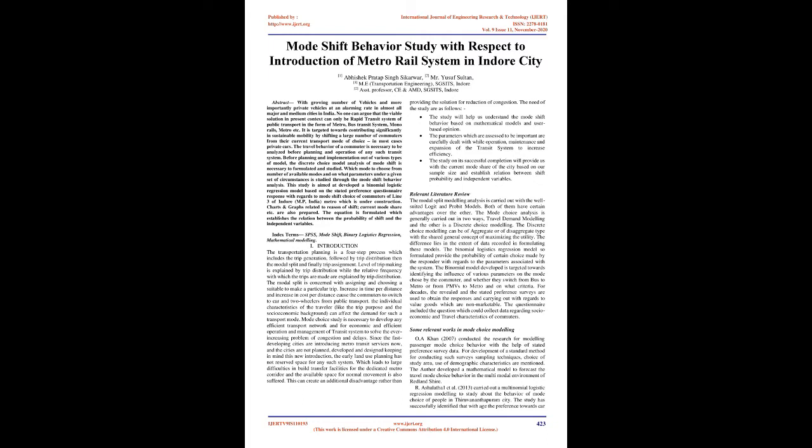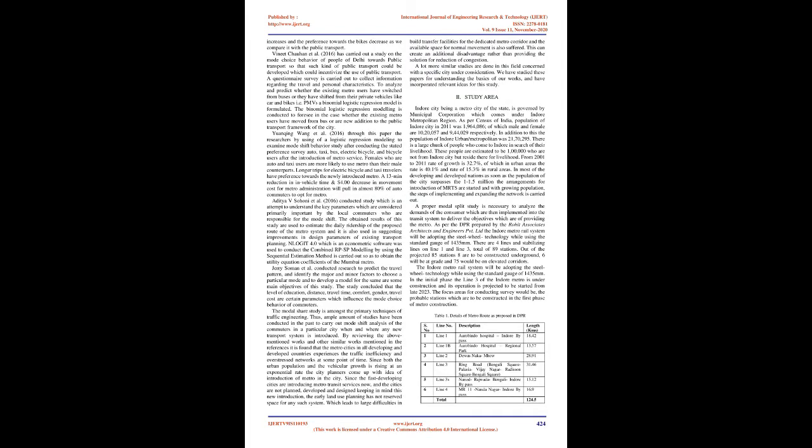The need of the study are as follows: The study will help us understand the mode shift behavior based on mathematical models and user-based opinion. The parameters which are assessed to be important are carefully dealt with while operation, maintenance and expansion of the transit system to increase efficiency. The study on its successful completion will provide us with the current mode share of the city based on our sample size and establish relation between shift probability and independent variables.